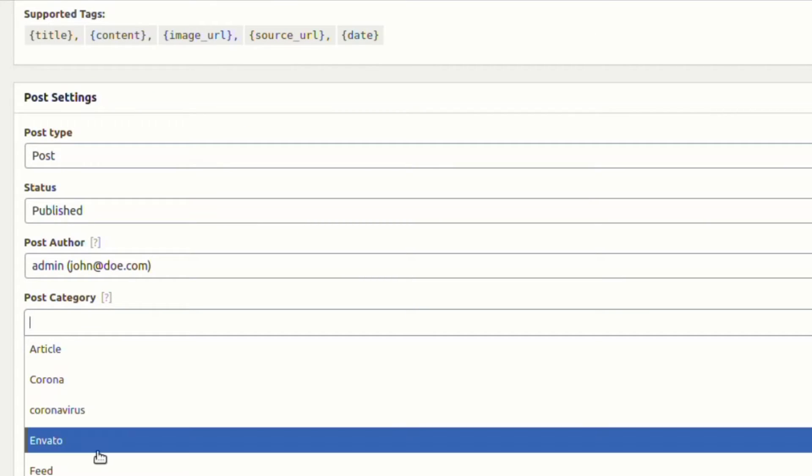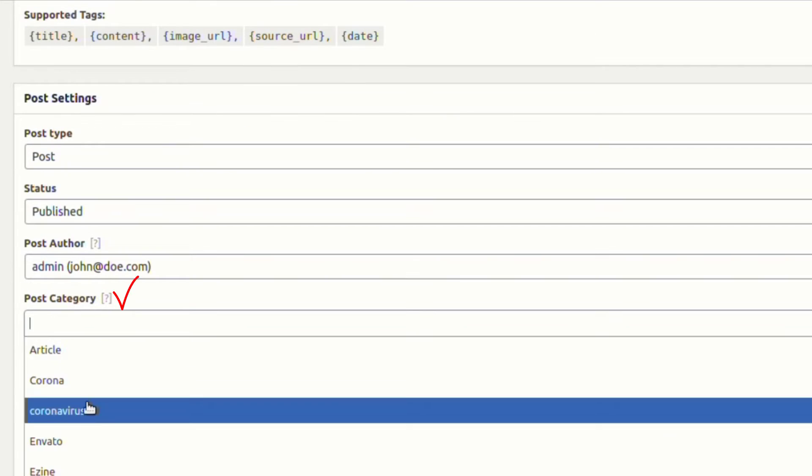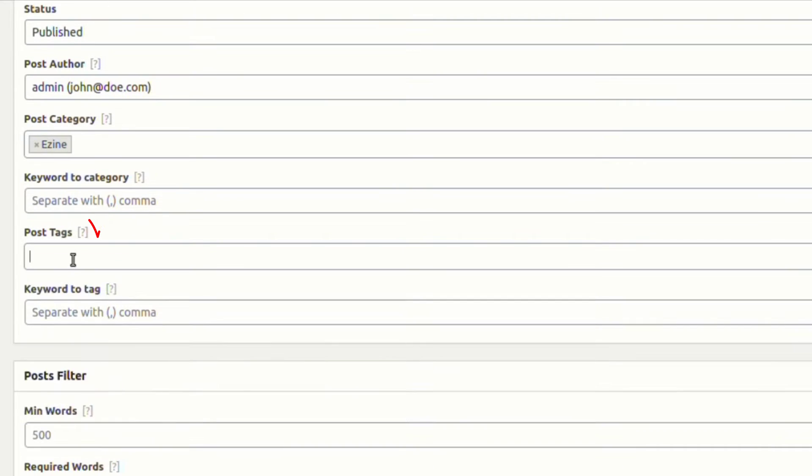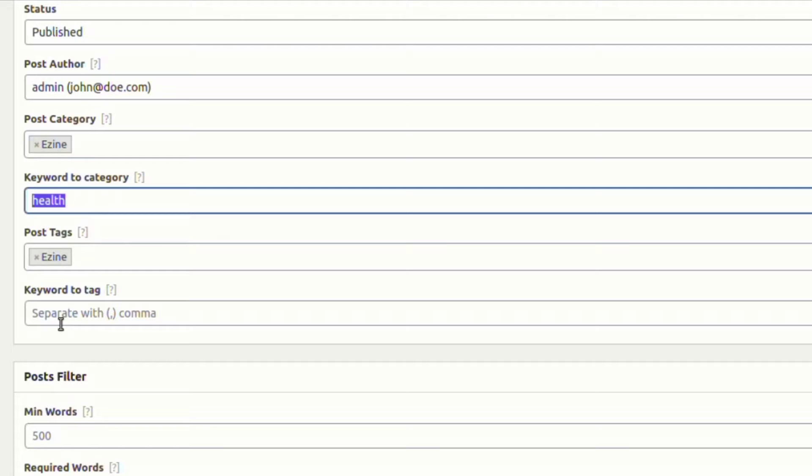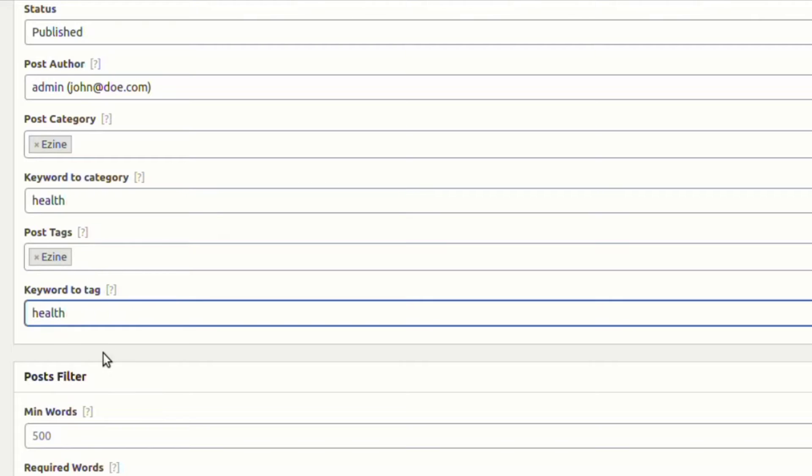Apart from that, let's assign a category and tag with the posts of this campaign. We are also targeting to set keyword to category and keyword to tag options.